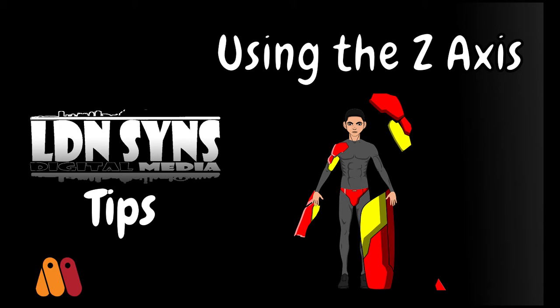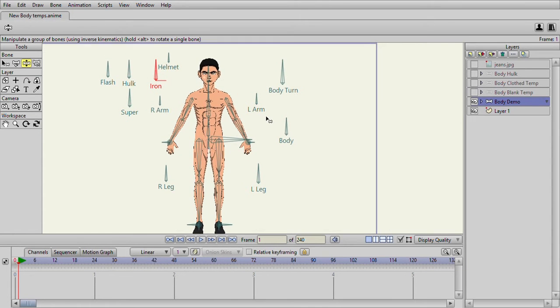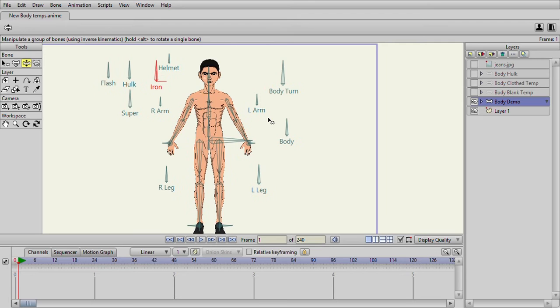So today I want to do a quick video on the Z-axis. I know most people probably don't mess with the Z-axis as this is predominantly a 2D program.